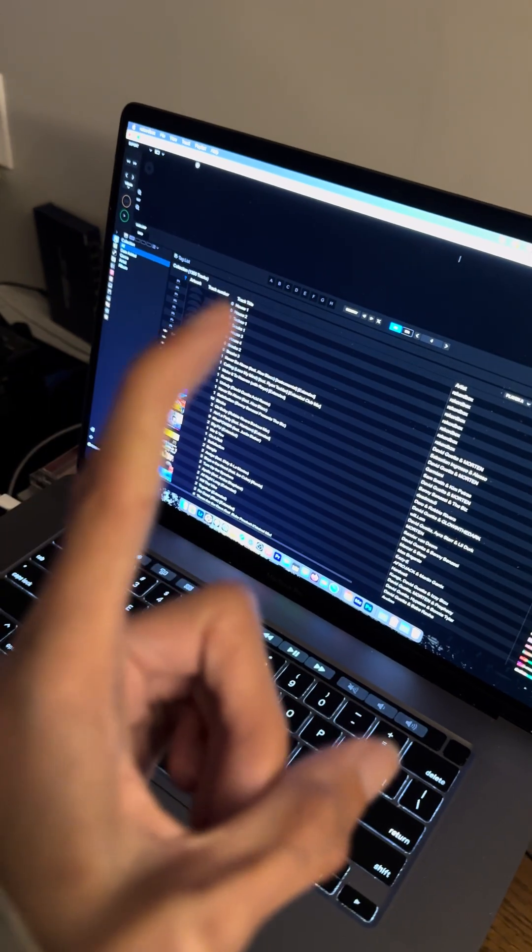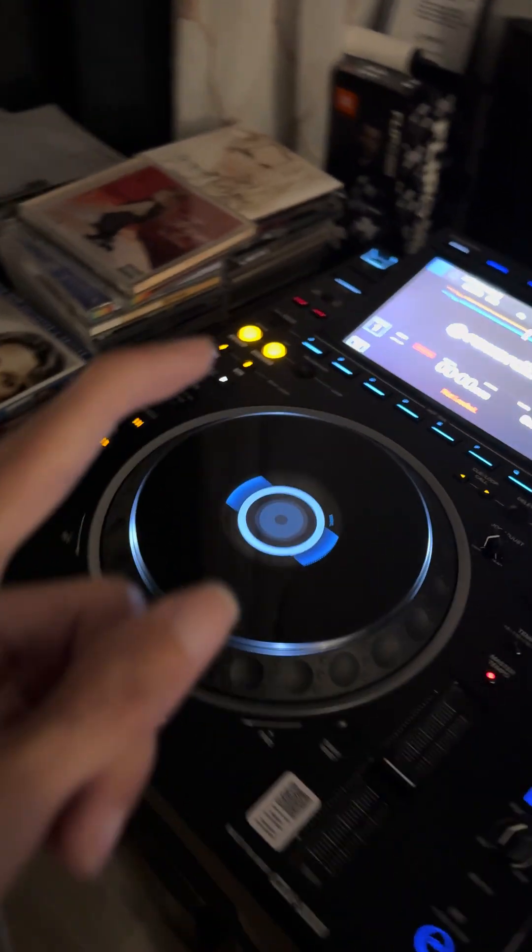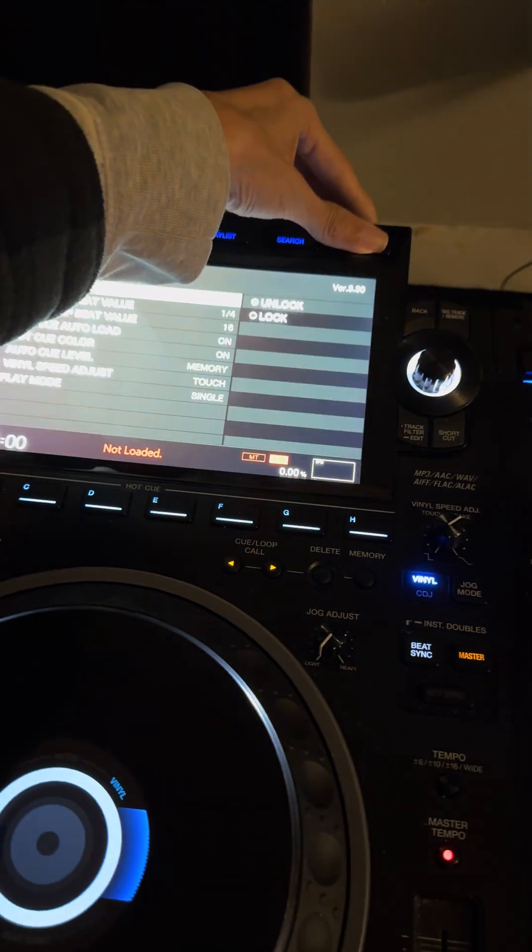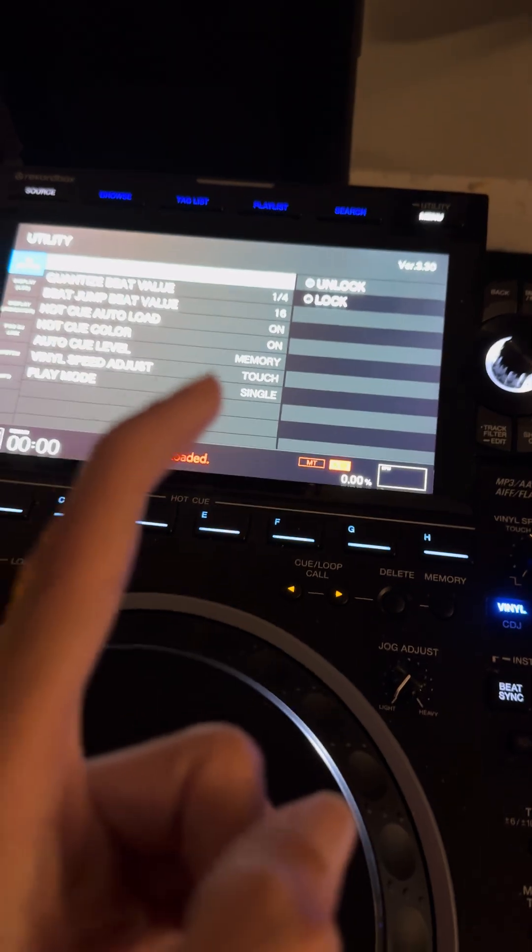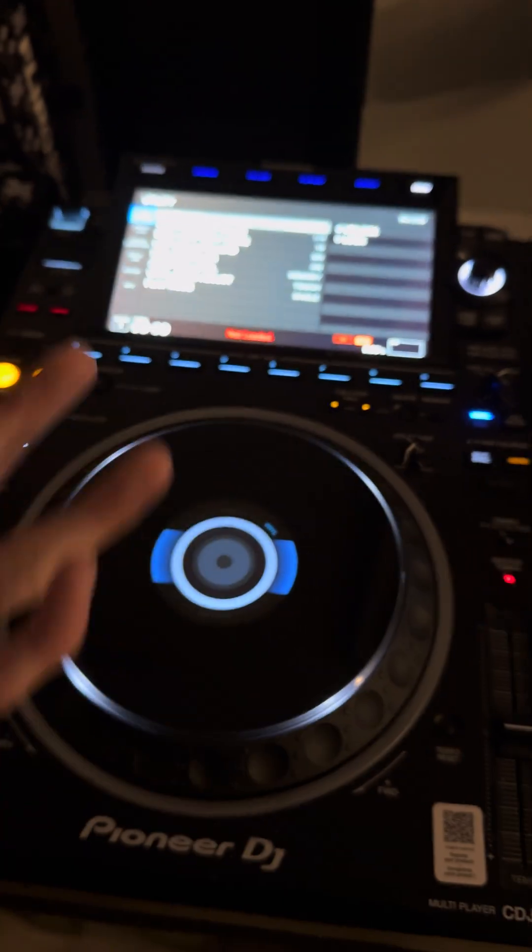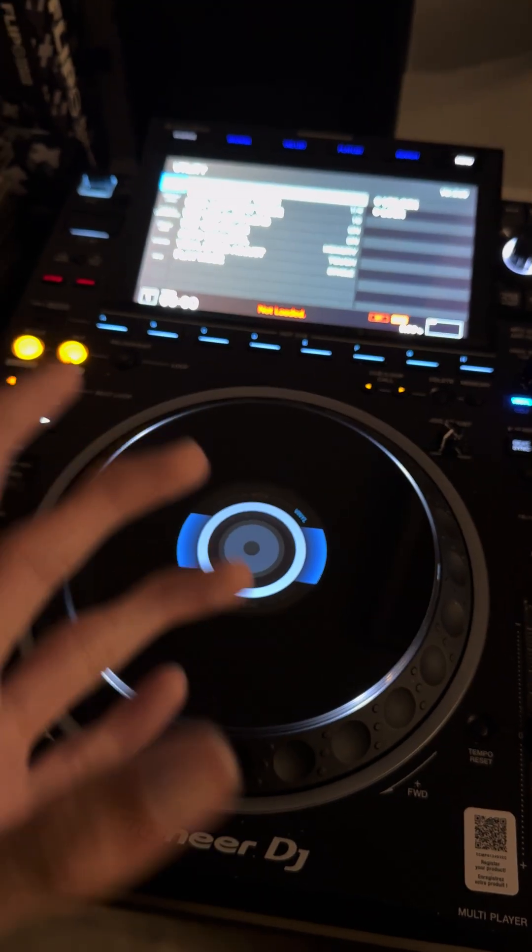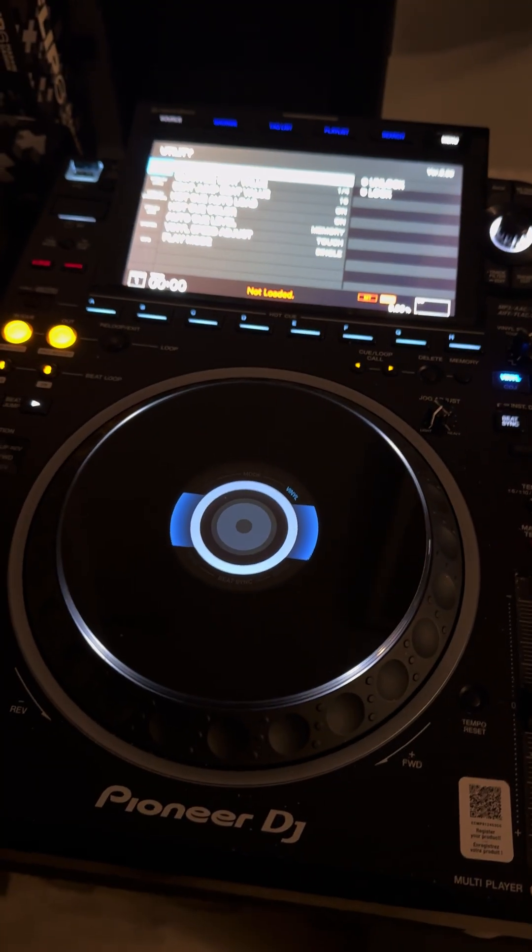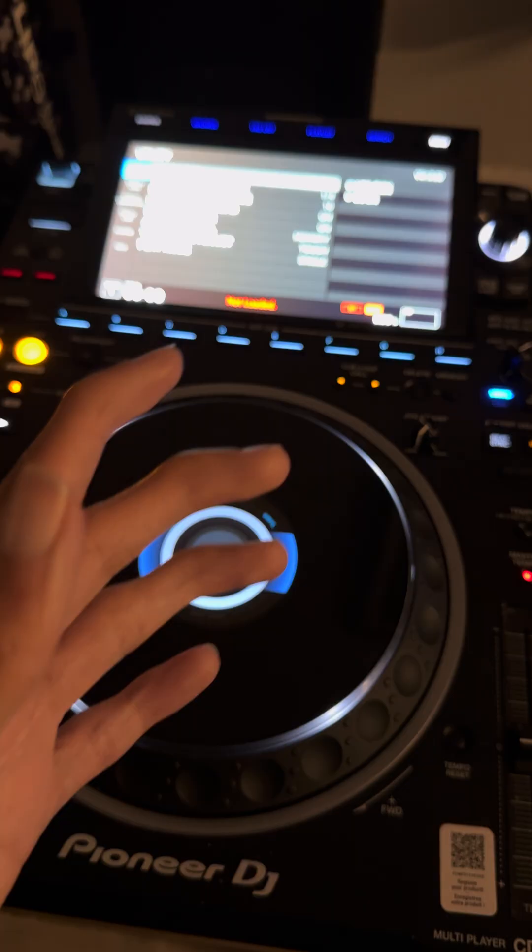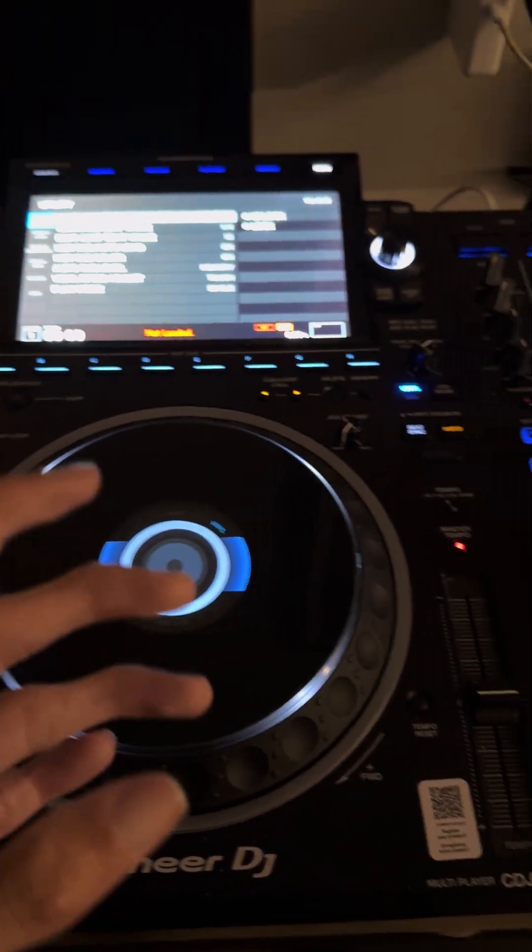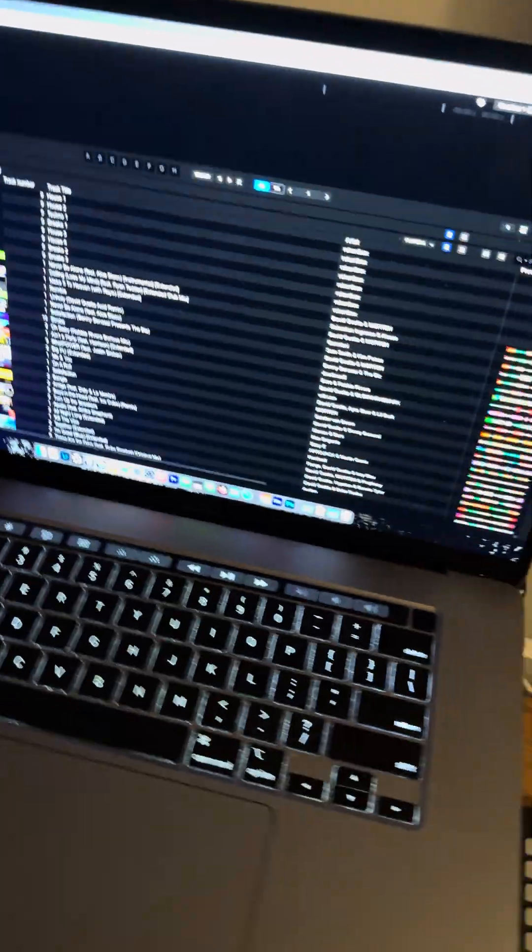Okay guys, this video is for people that have CDJ-3000 that recently updated to the 3.30 firmware update. DJs are actually reporting that they're having problems with their playlists not syncing properly or not showing up properly on this firmware update on the CDJ-3000. Now I did have this issue myself and what I had to do is a pretty simple fix.